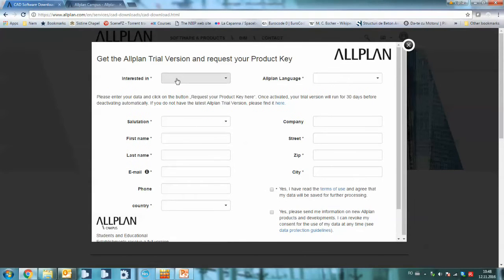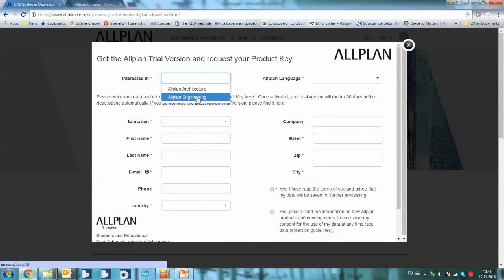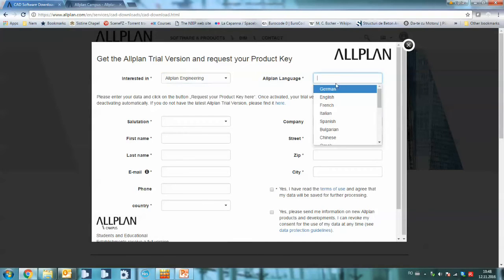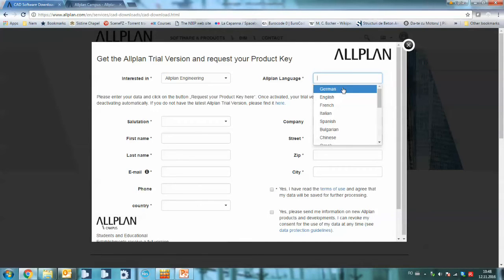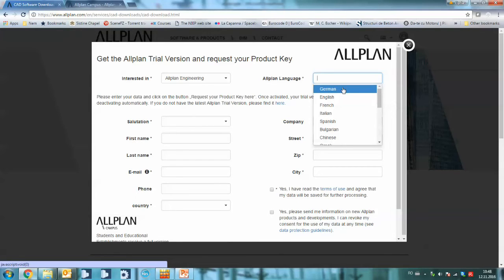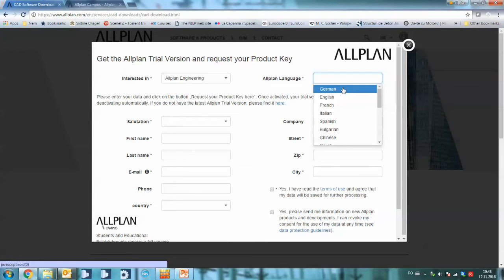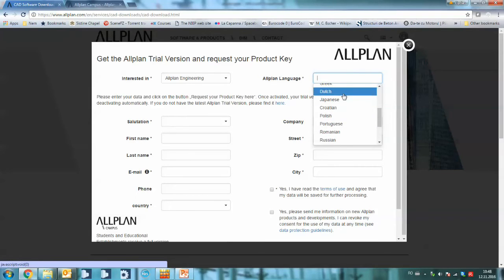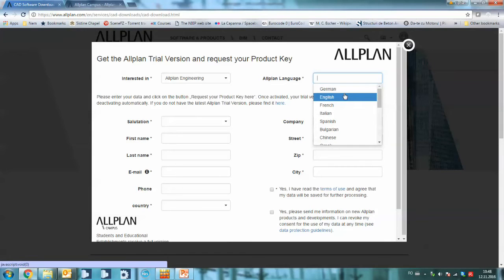Here you will have to complete what you are interested in and select the language. This is really important as you get the license according to the language you require. All the reports within Allplan will be in that specific language and also the specific materials and rebars will be corresponding to that language. So it's very important that you choose your specific language.